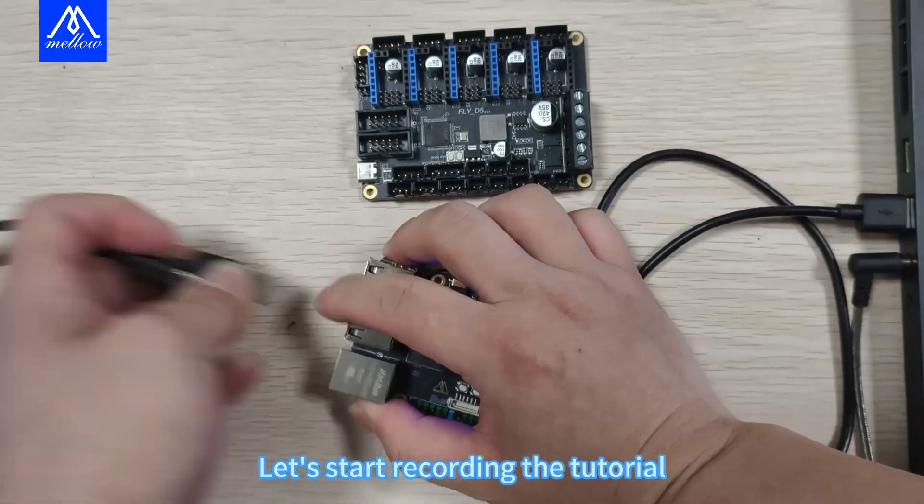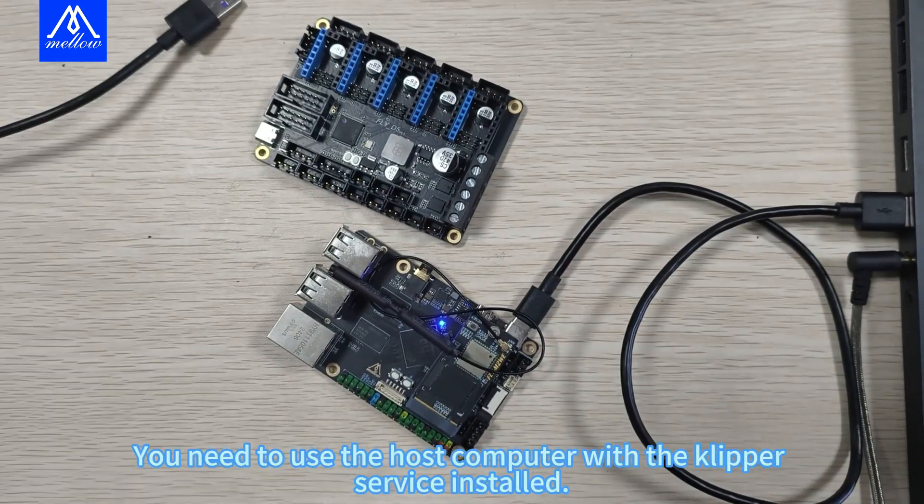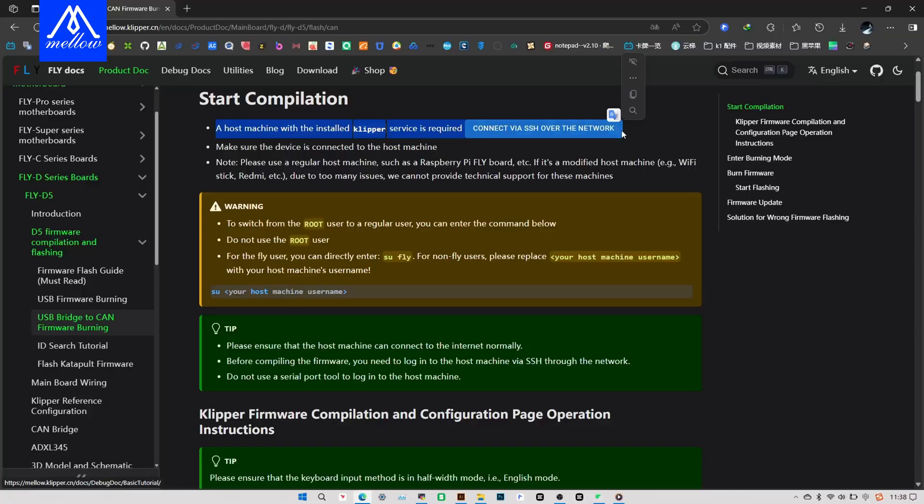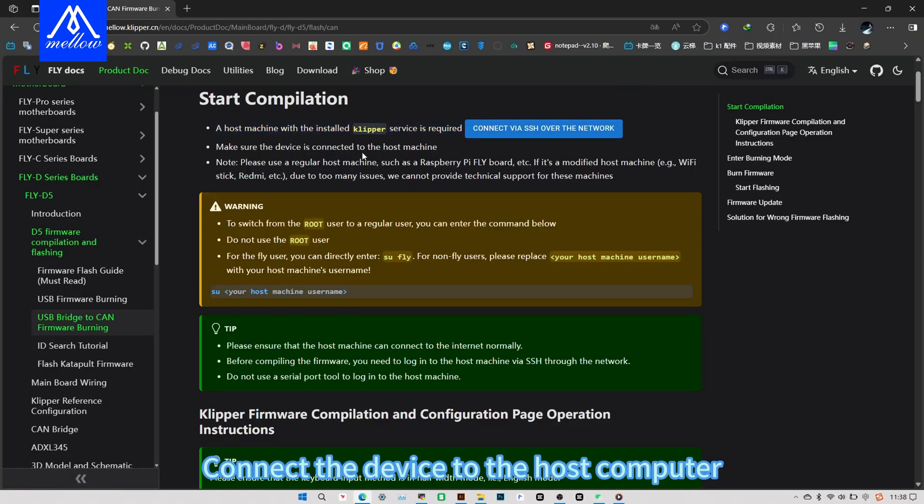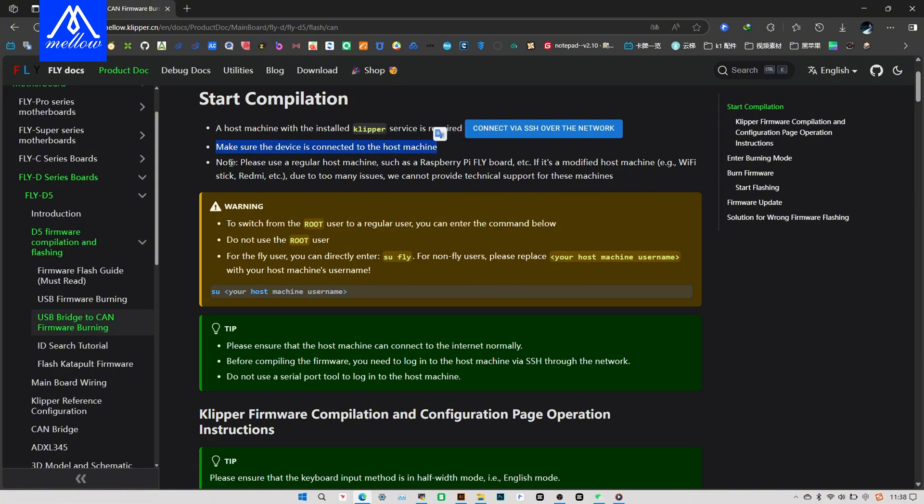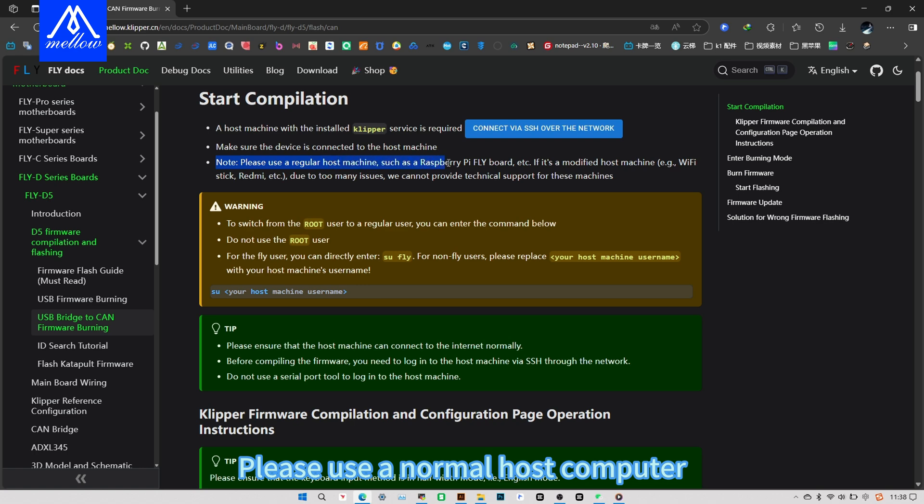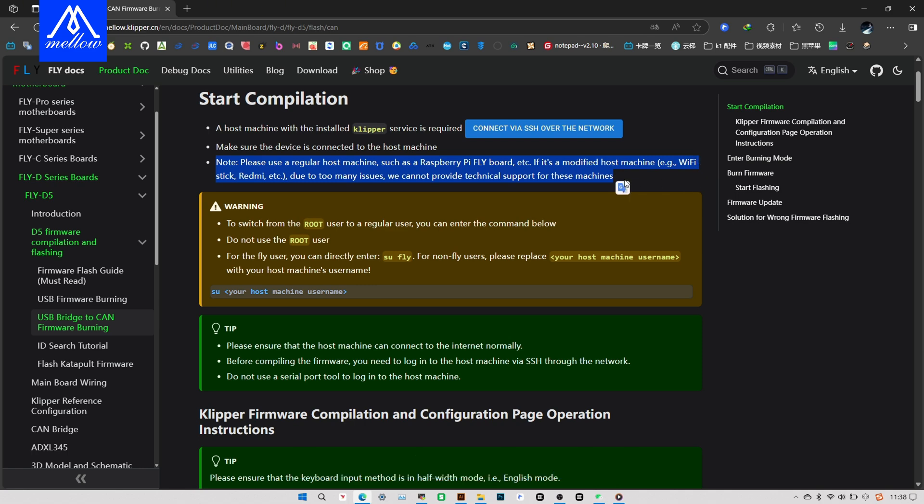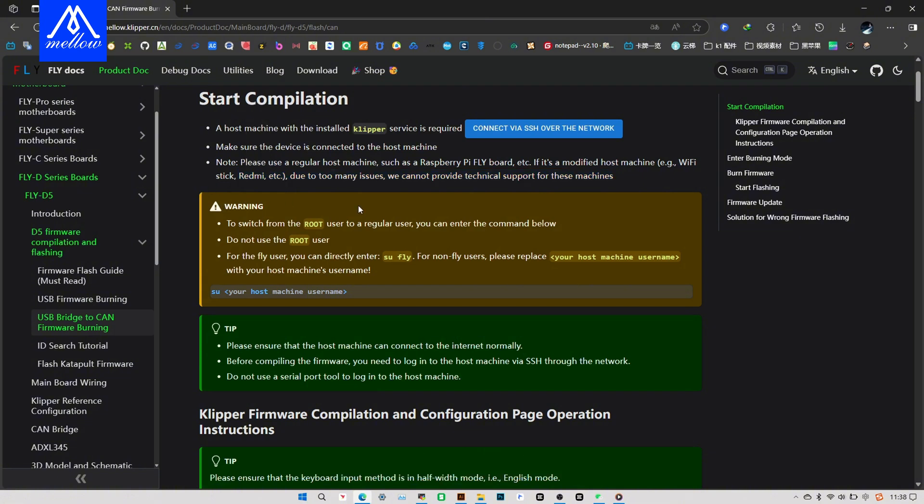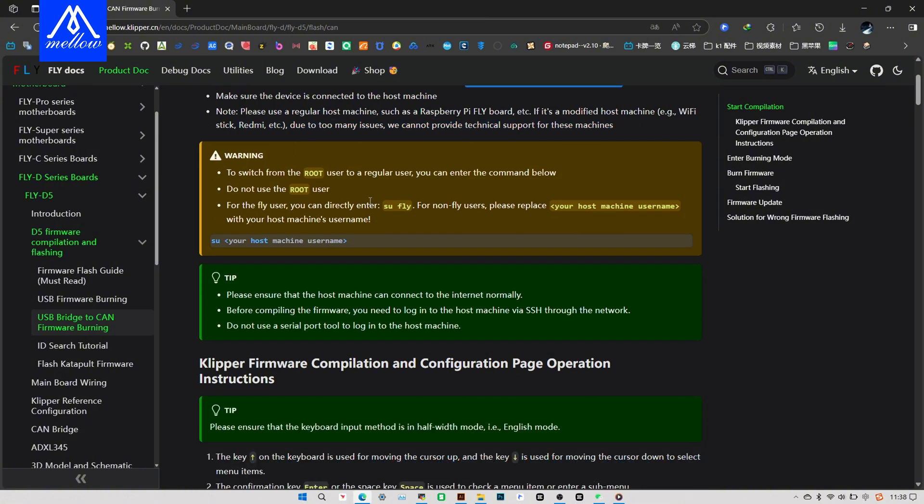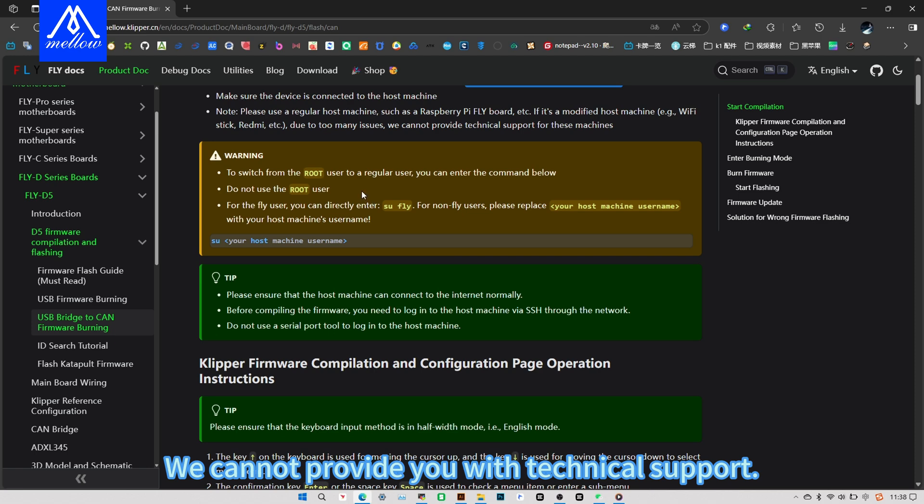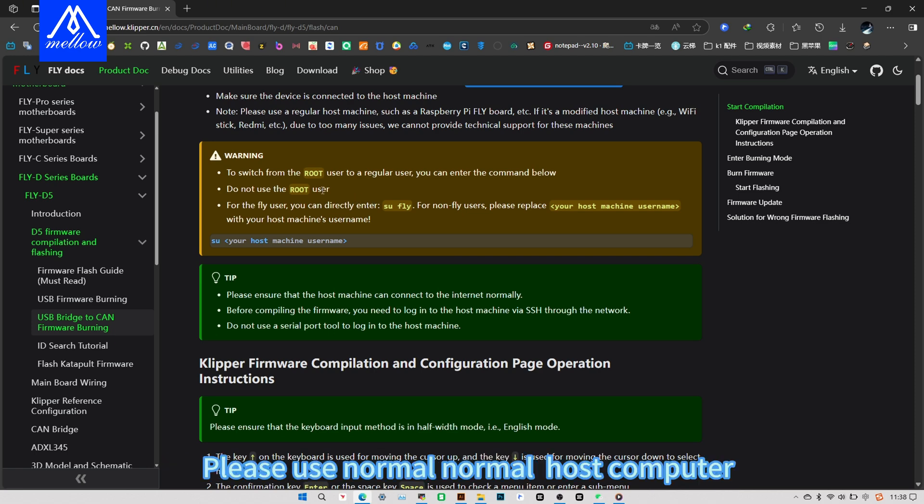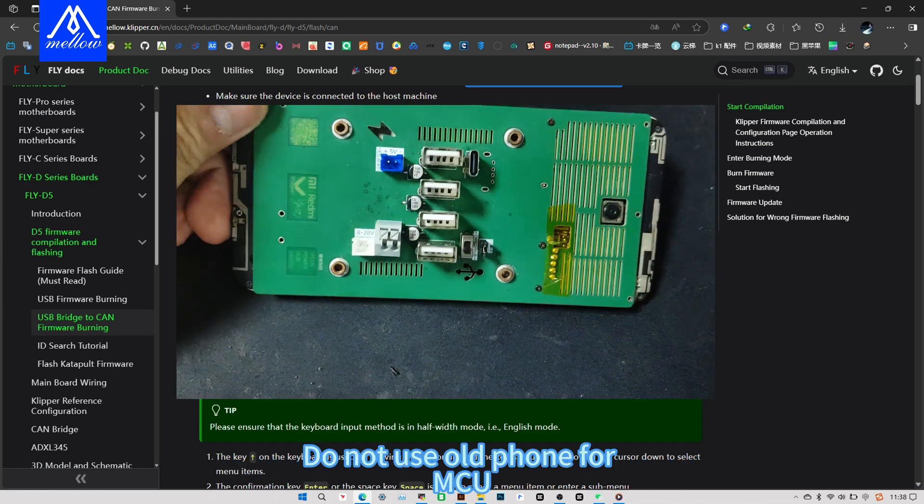Let's start recording the tutorial. You need to use the host computer with the Clipper service installed. Connect the device to the host computer, is to connect to the computer. Please use a normal host computer like a Raspberry Pi or a Fly Pi. If it's a strange host, for example old phone host, this kind of host computer has many problems. We cannot provide you with technical support. Please use normal host computer, do not use old phone for Macu.